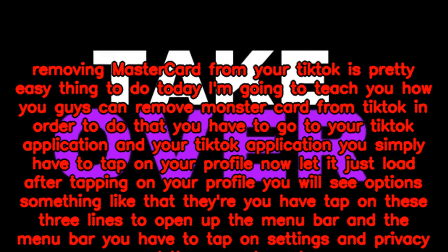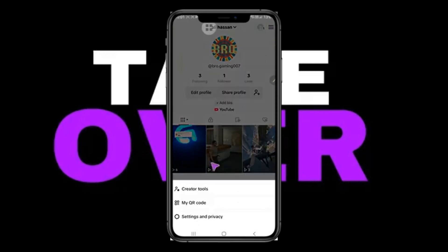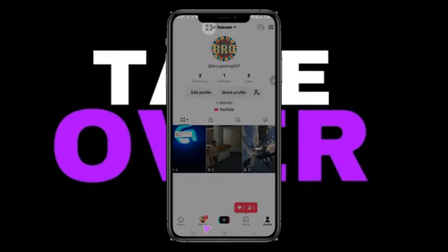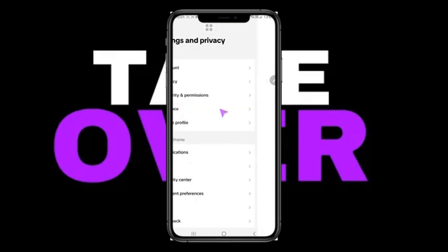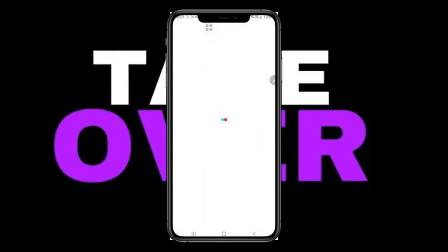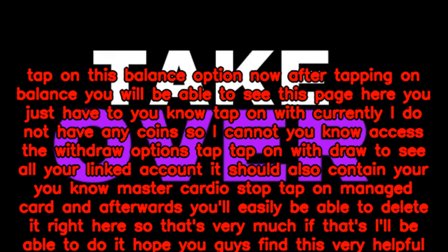To do that, go to your TikTok application and simply tap on your profile. Let it load. After tapping on your profile, you will see options. Tap on the three lines to open up the menu bar, and in the menu bar tap on Settings and Privacy.